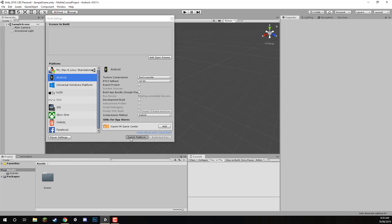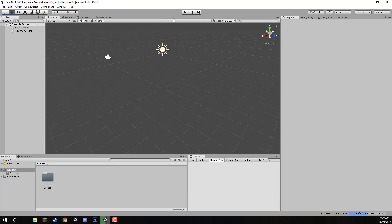Now, depending on how large your existing project is, this could take some time, but since we are in a brand new project that's empty, it happens almost instantly. Now you can see at the top of the screen it says Android.